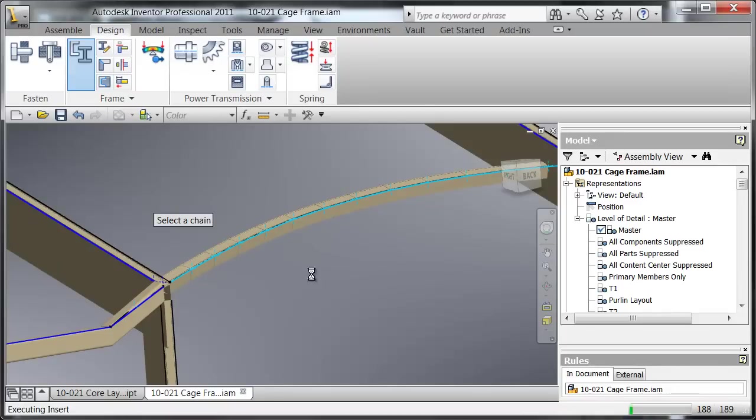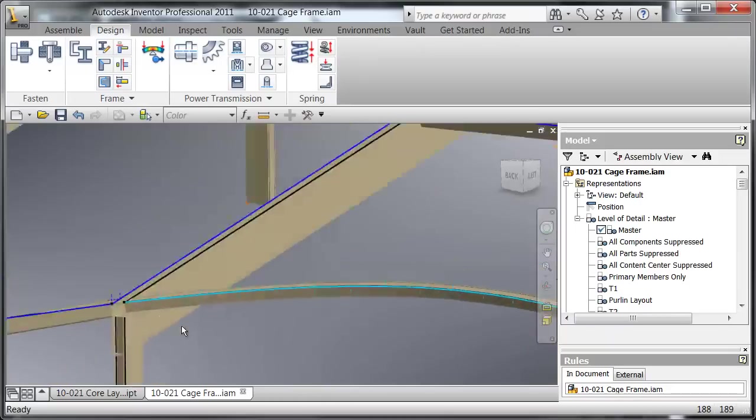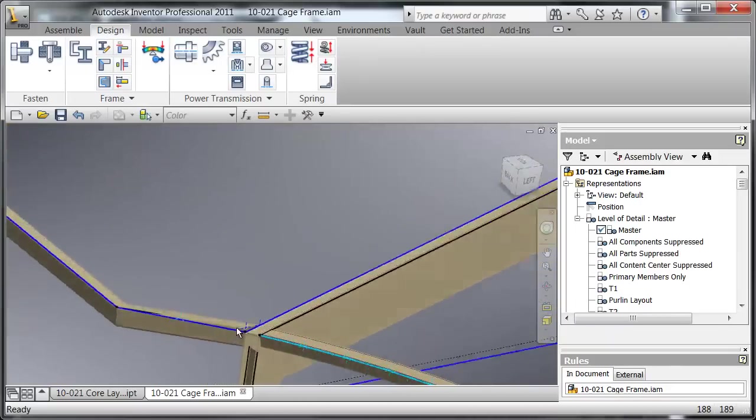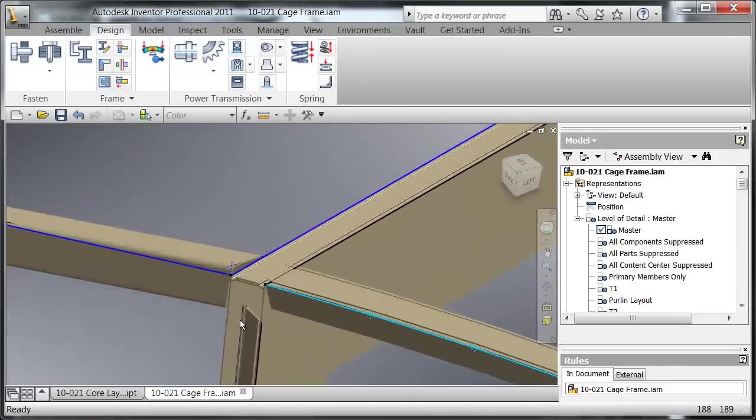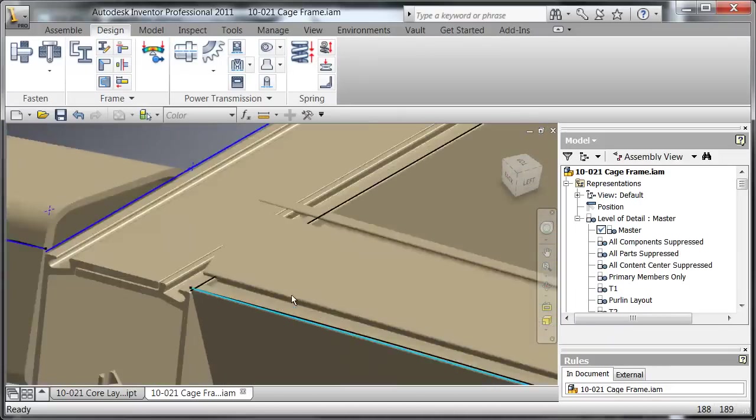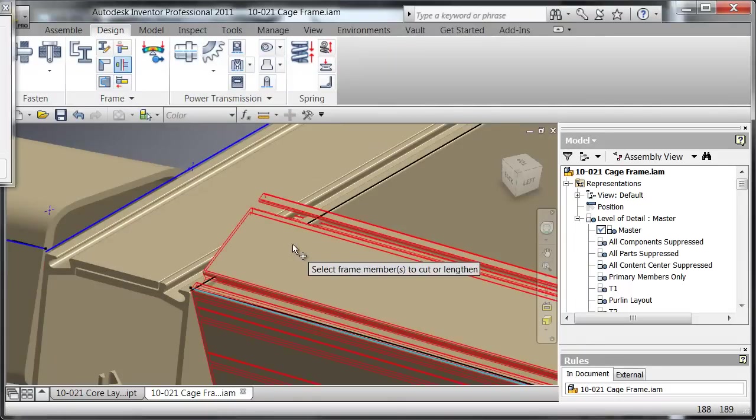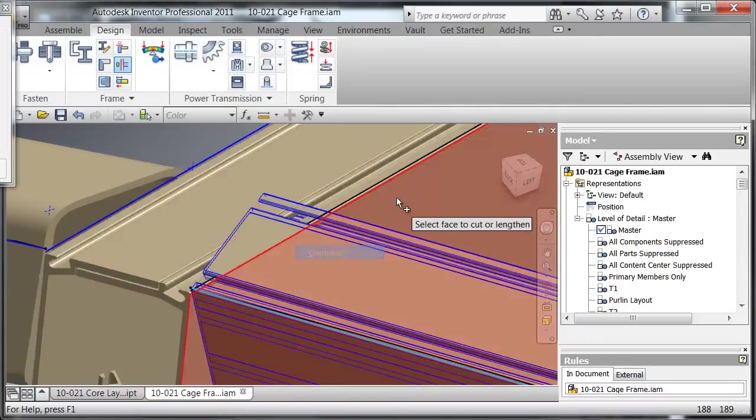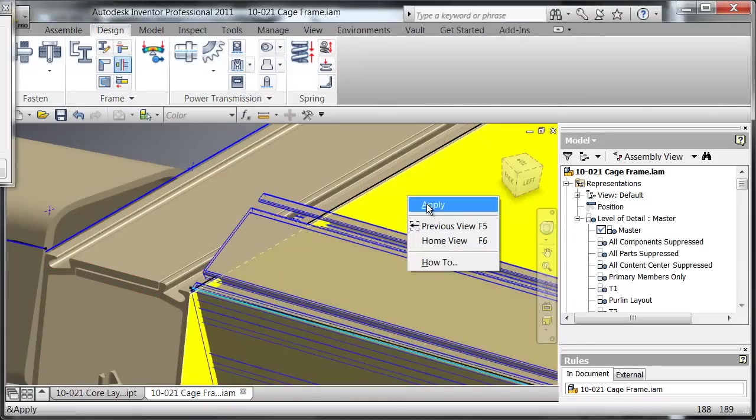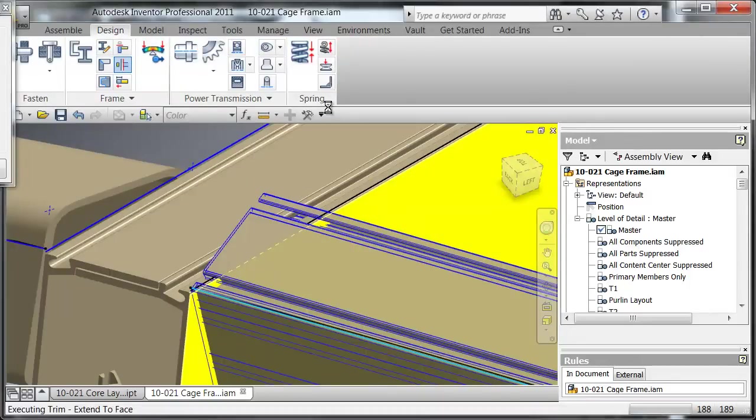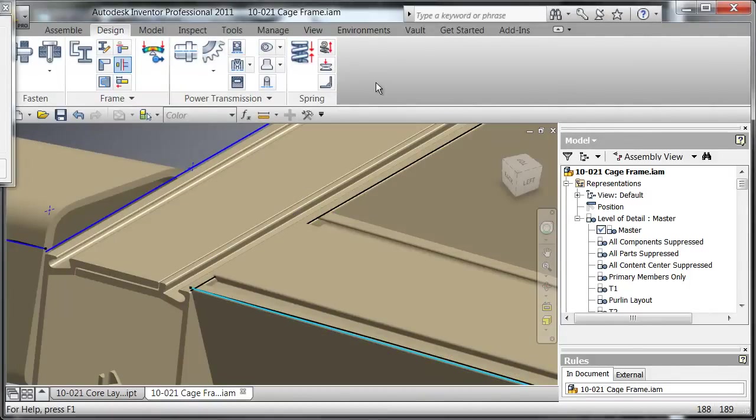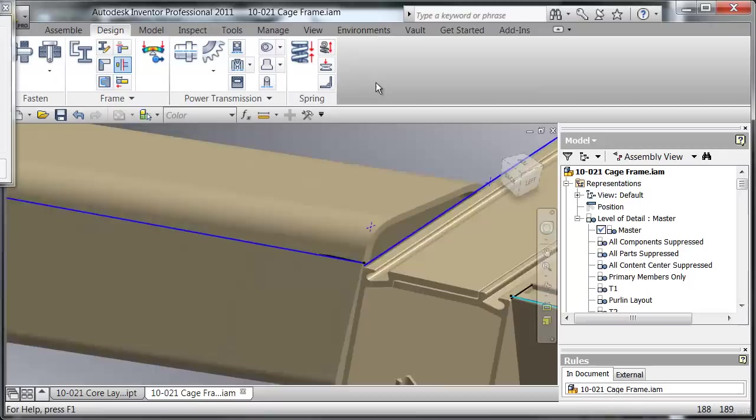And then from here I can go ahead and do a trim to face command to get the actual cut angle on that right there. So let's do that. Let that get cut and there you have it.